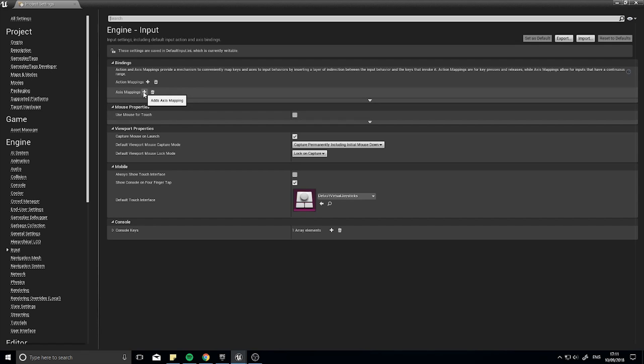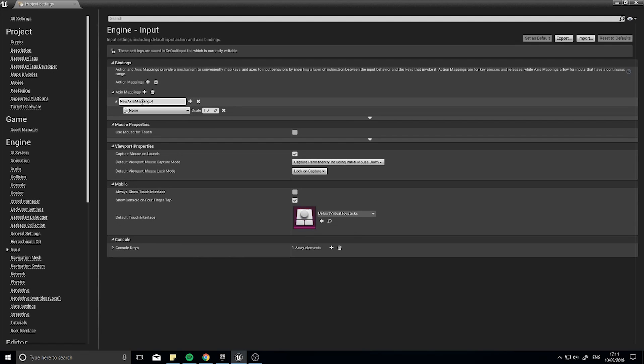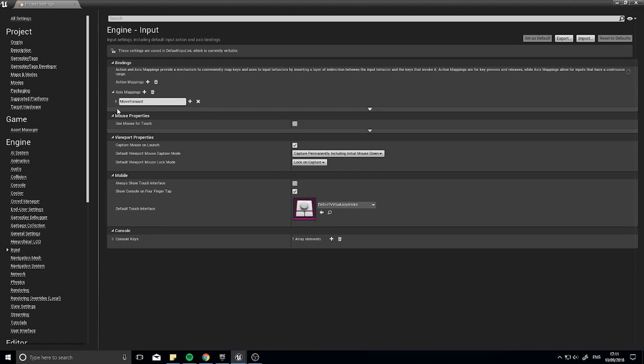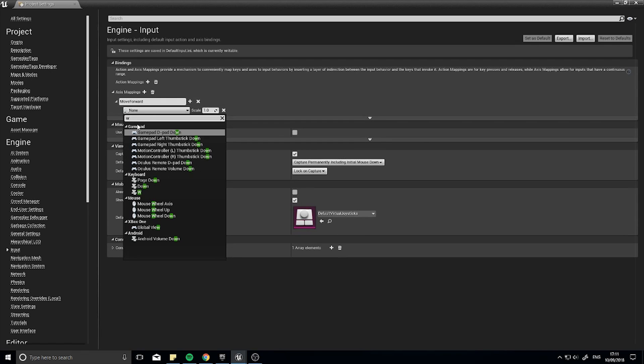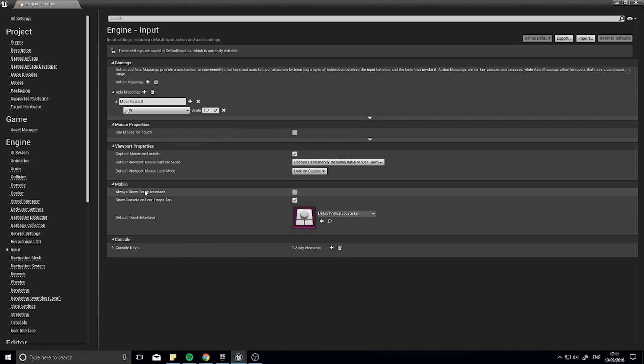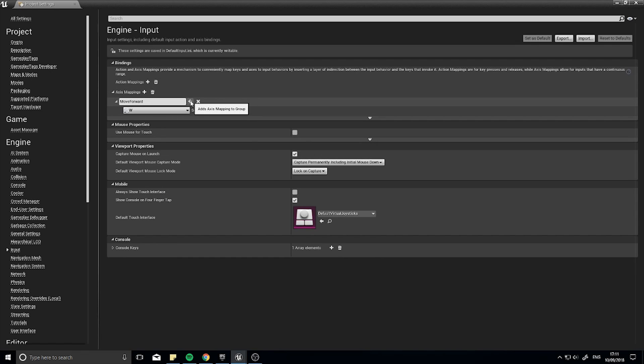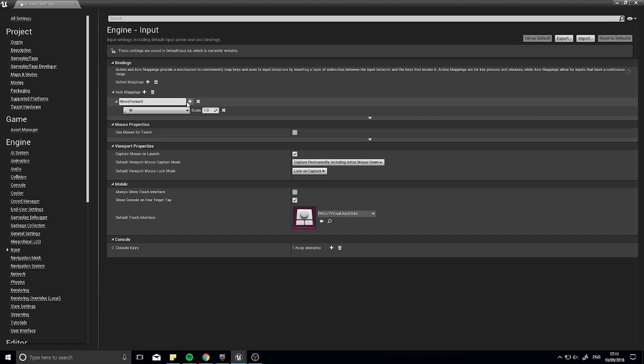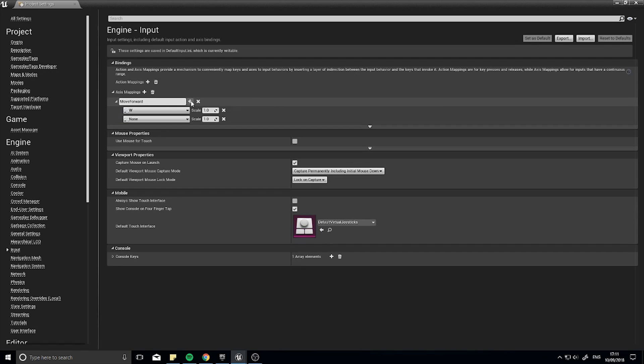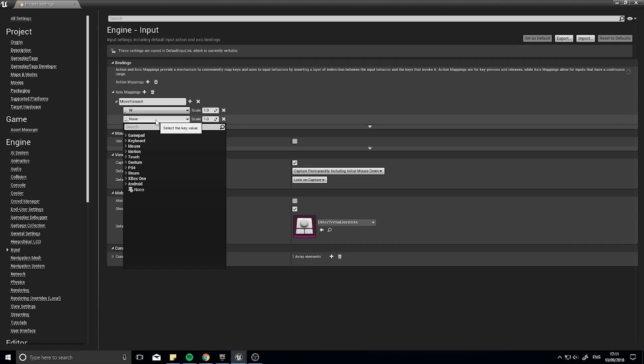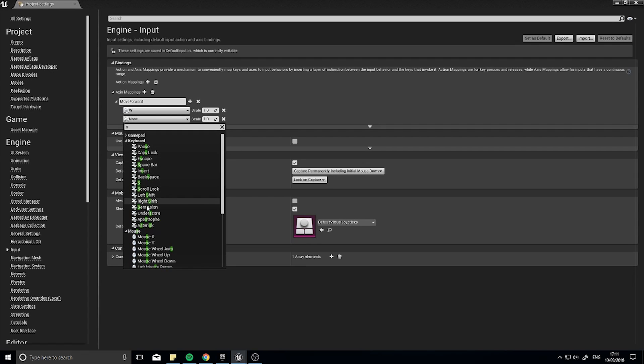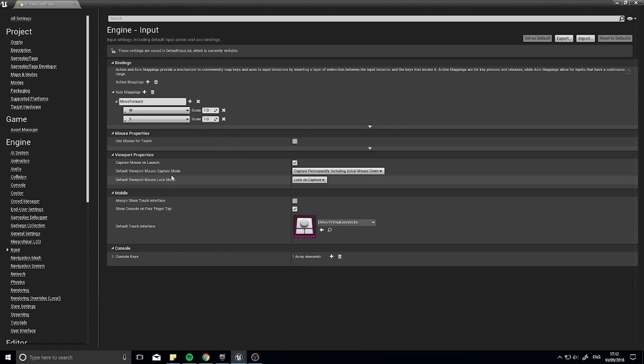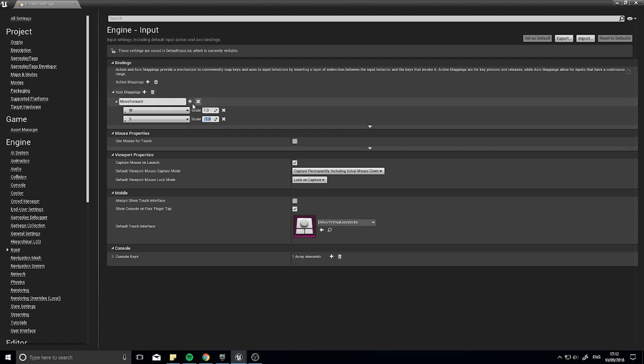So we're just adding axis mappings for now, so the first one you want to add is move forward and we're going to choose W key for this. And we also want to do the move backwards as well, but instead of making another axis mapping what we can do is just change the scale on an S key. So click on the little plus next to move forward and we can change and add another option here and choose S. And the scale of this can be minus one, basically it will flip the result, i.e. move it backwards.